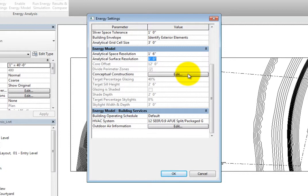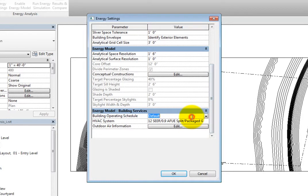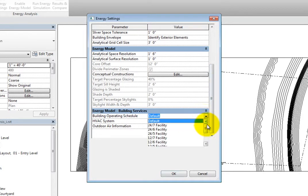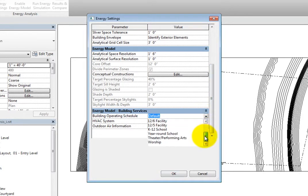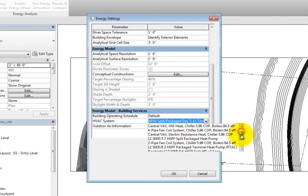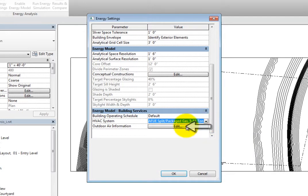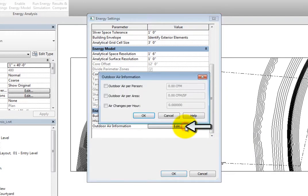In the Energy Model Building Services section, you can specify the building operating schedule and the specifications for the HVAC system. When you click in either field, you can expand the dropdown and choose the best option from a predefined list. You can also adjust the outdoor air information. Click Edit to open the Outdoor Air Information dialog.